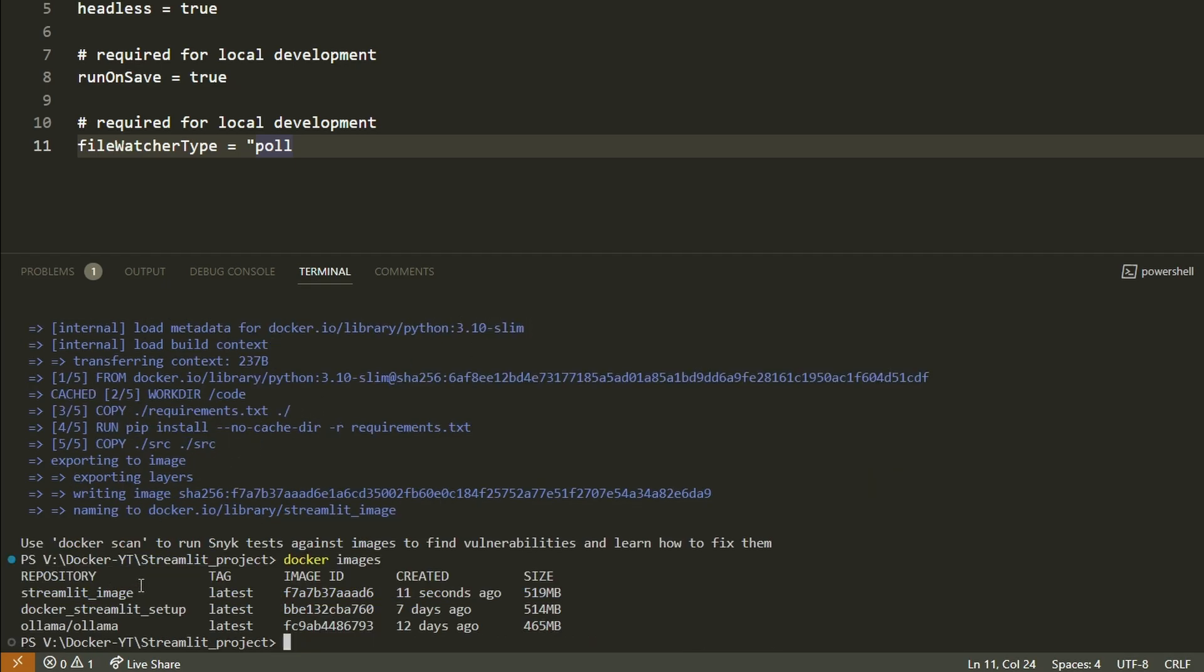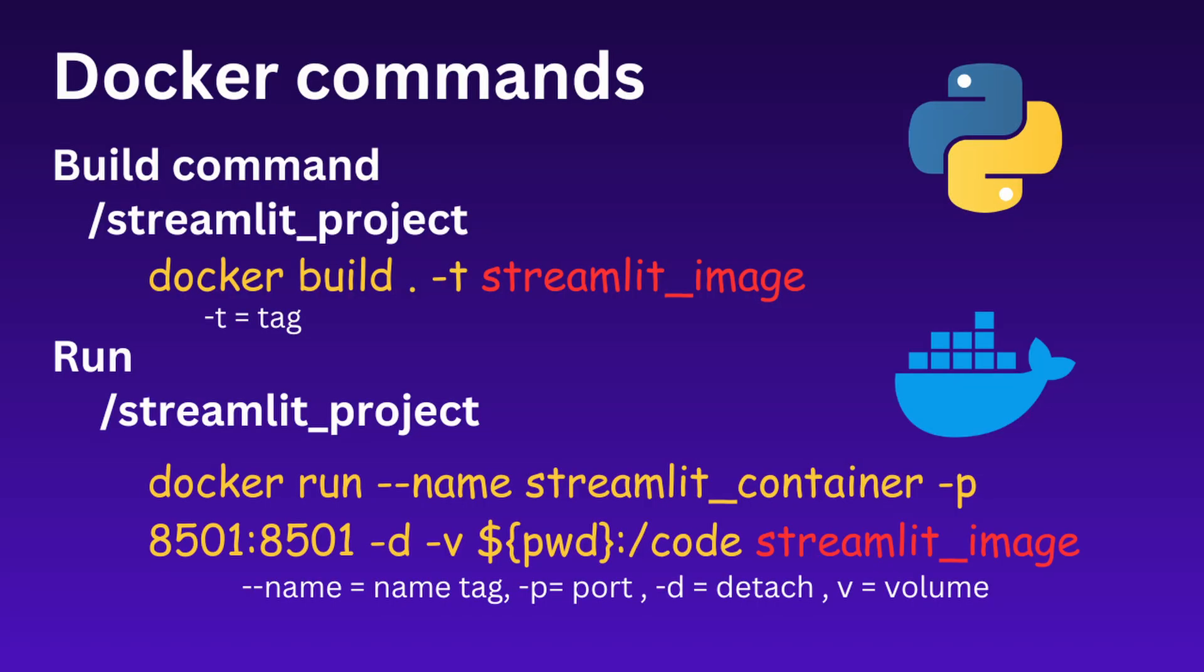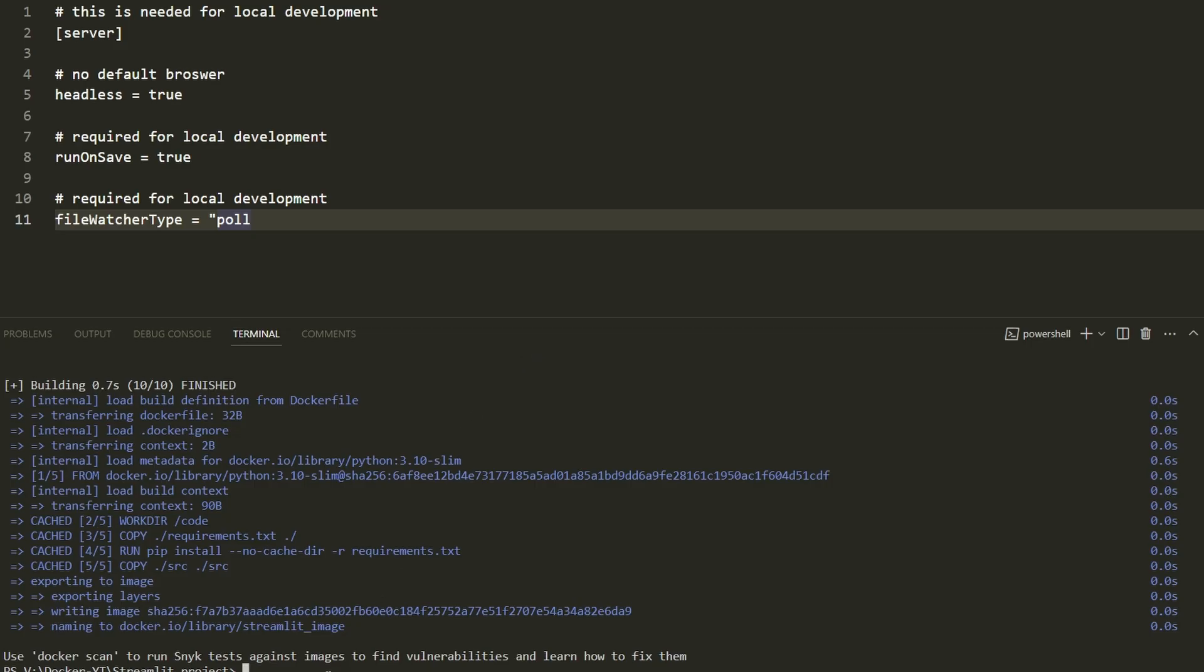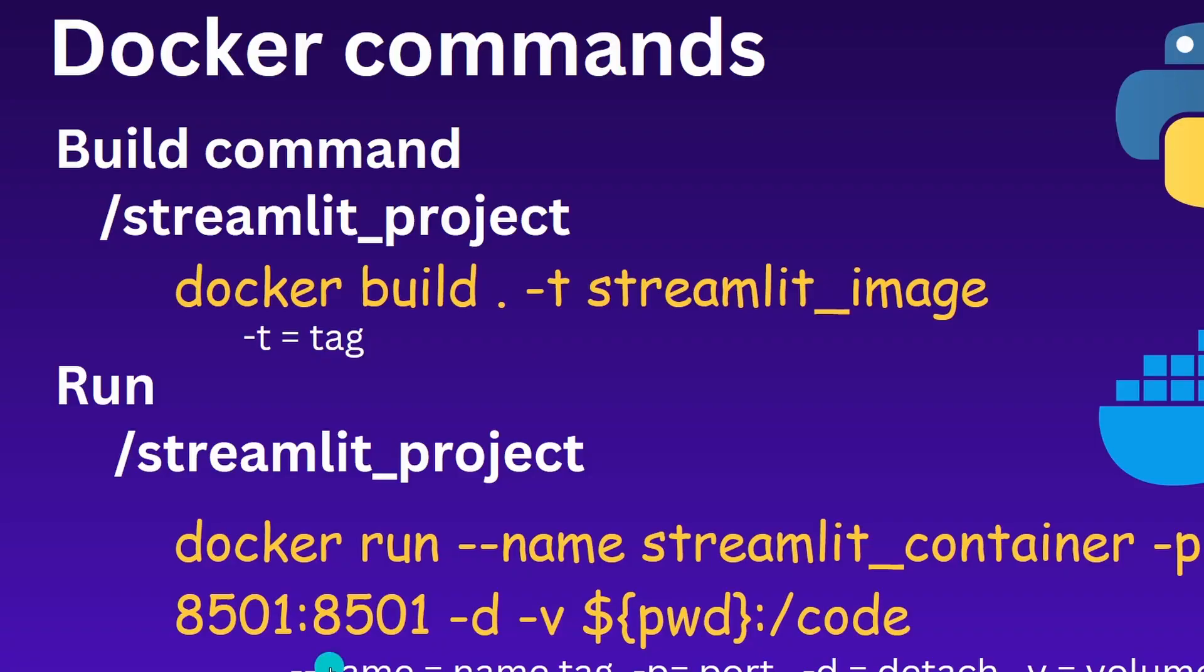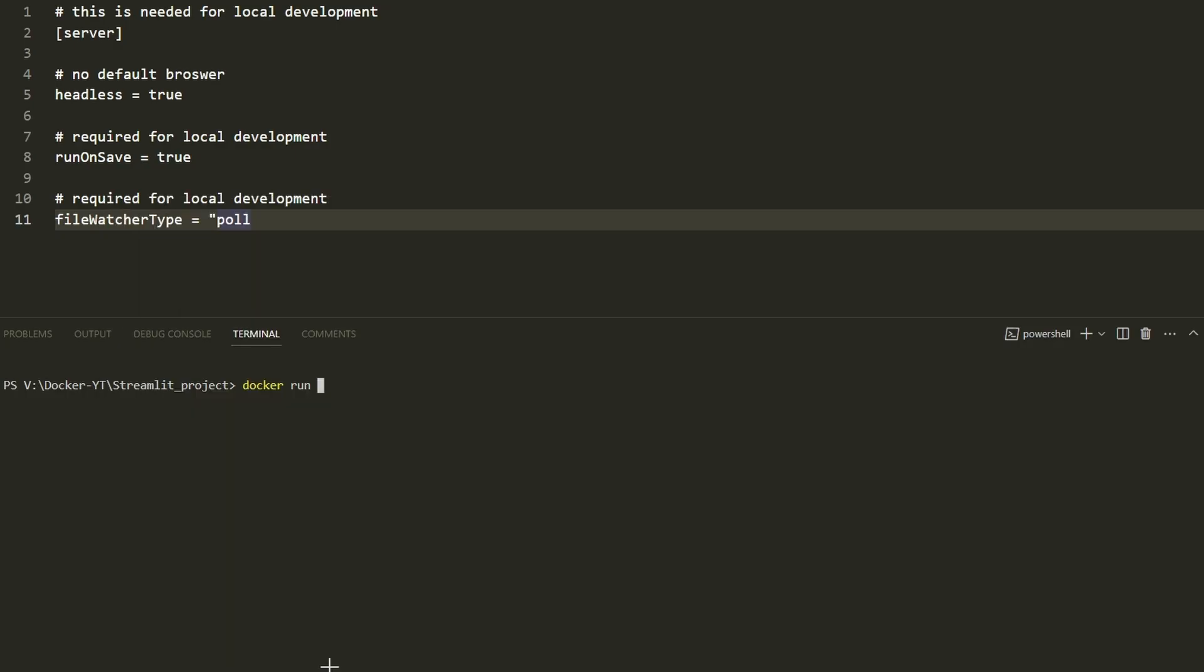Now we have to run the image. In this part we'll run the container from the image we created. For that we use docker run command. The docker run command uses several tags that I will explain. First is 'docker run', then we'll use the --name tag.